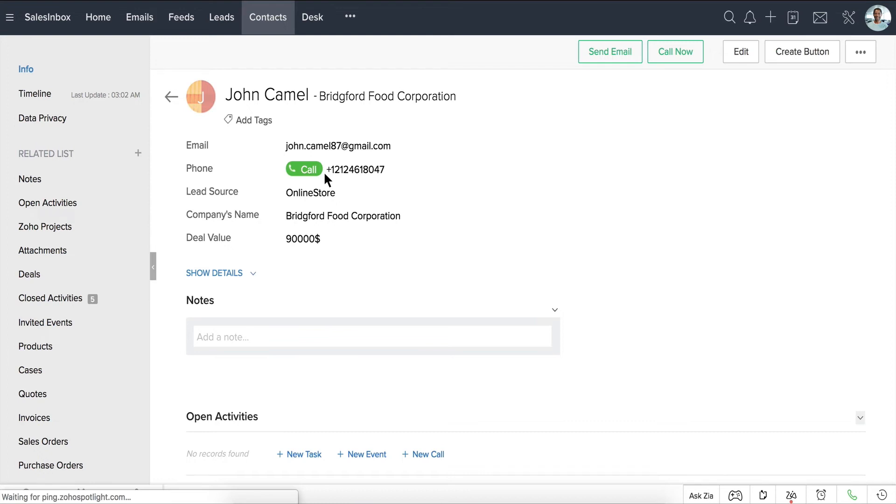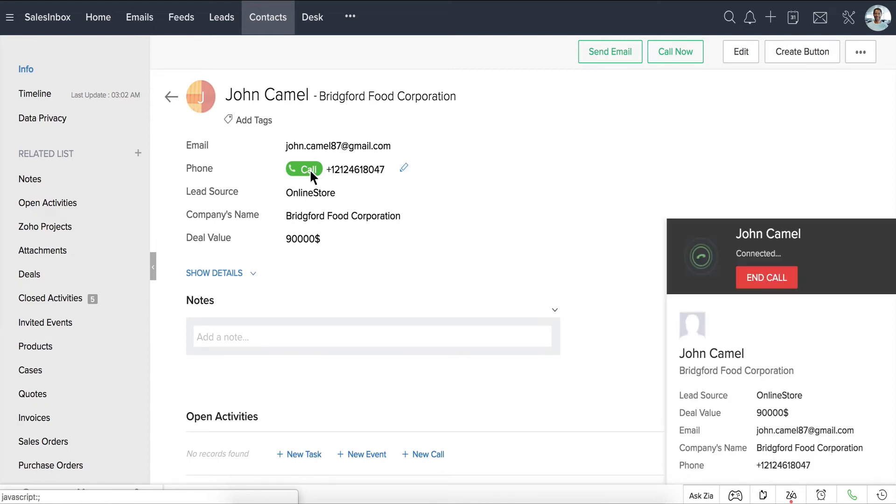So let's say we're calling John, who's a regular customer, to schedule a demo. After clicking the Call button, a pop-up immediately appears, giving us a brief glance into John's details, like his company's name and the value of the current deal.